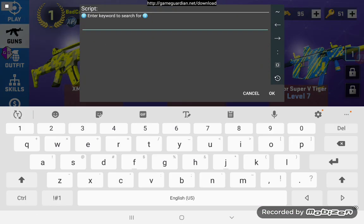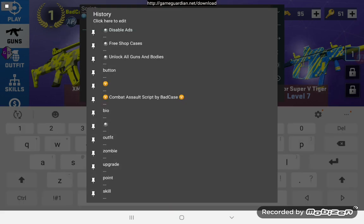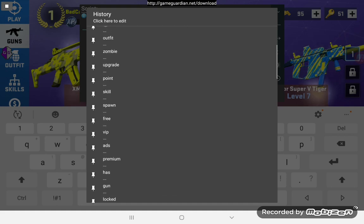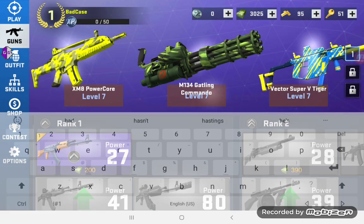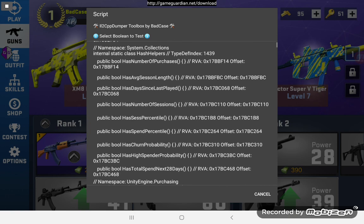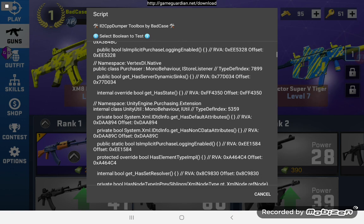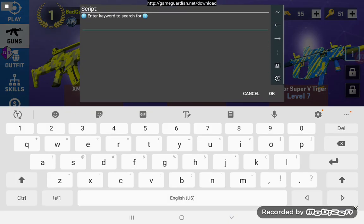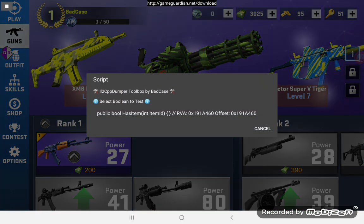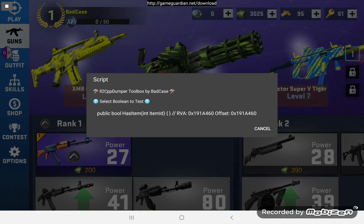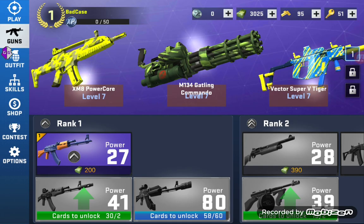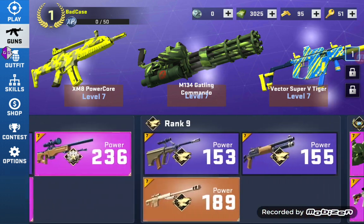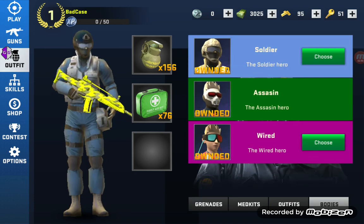Then I'm going to use this search boolean function here, and I already know what I want to search for. I'm pretty sure it's 'Has Item' — it's going to be different in every game — and then 'Item ID'. I'm going to set this to true.